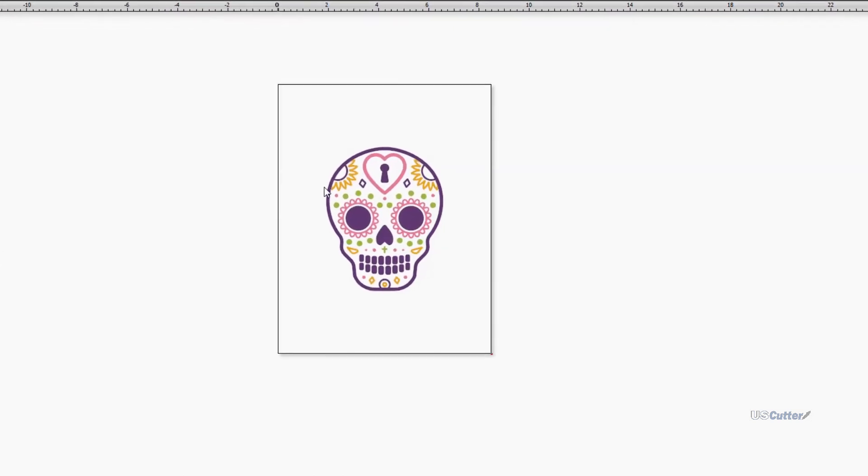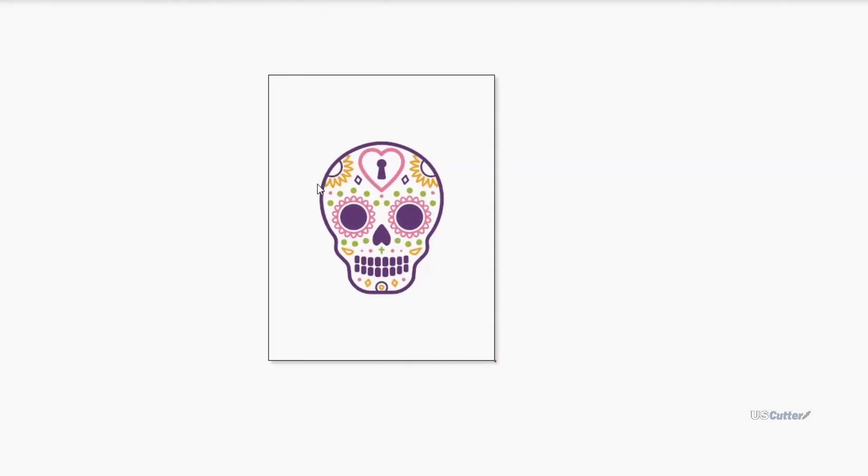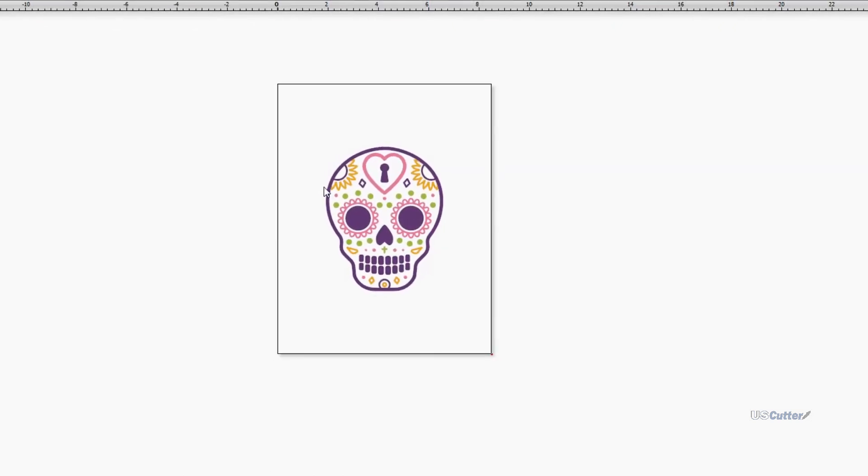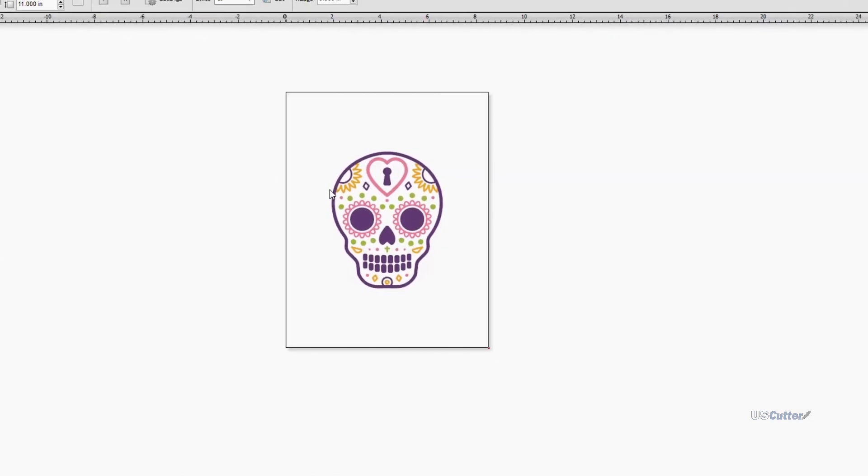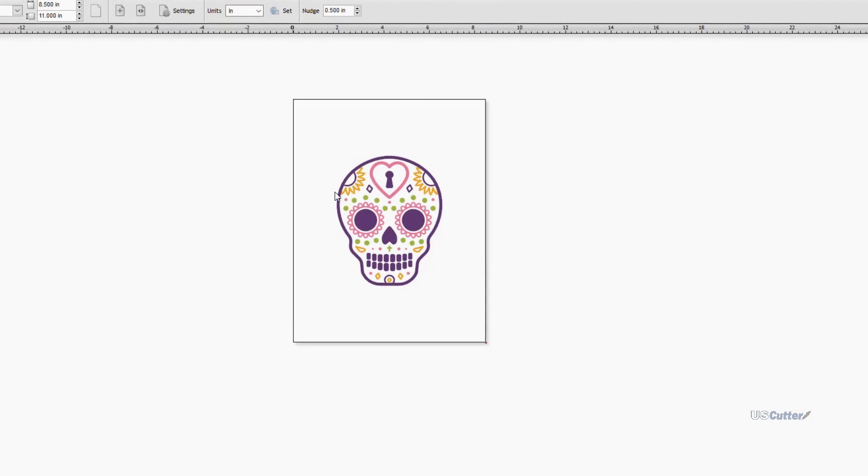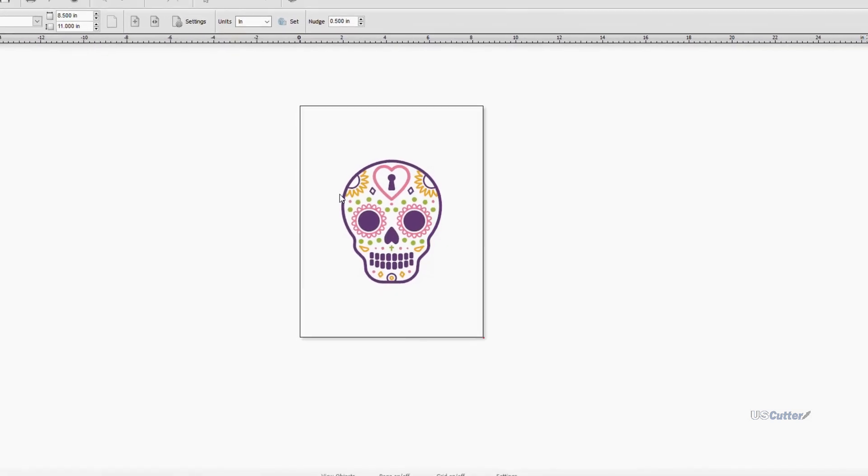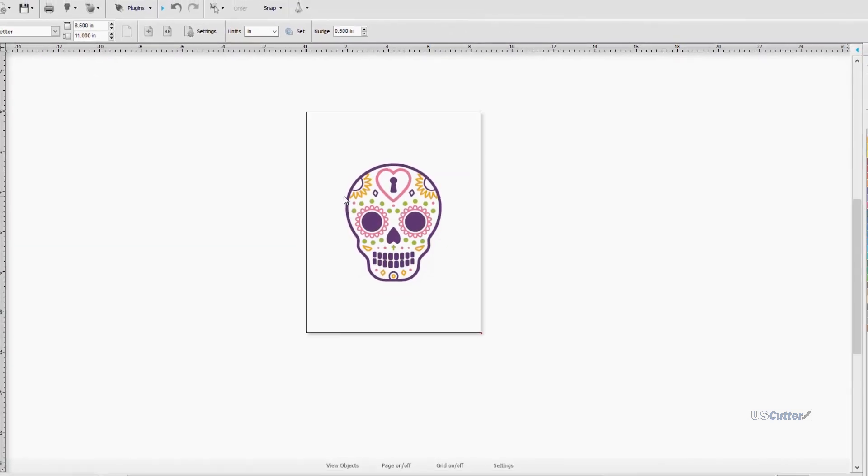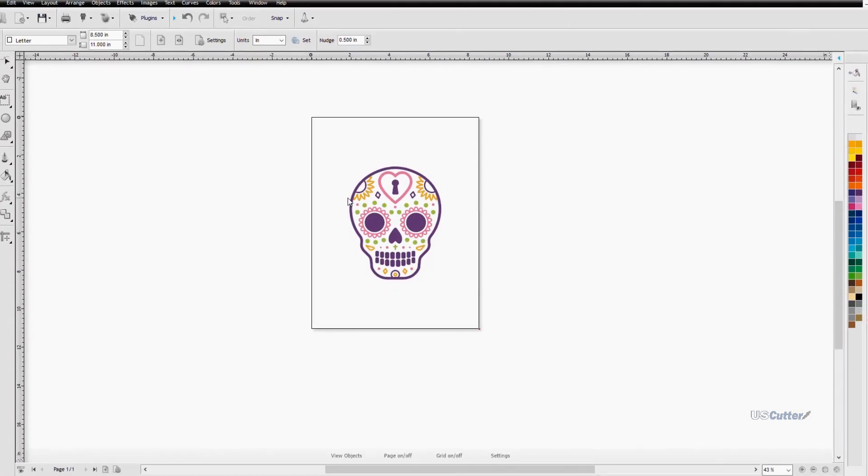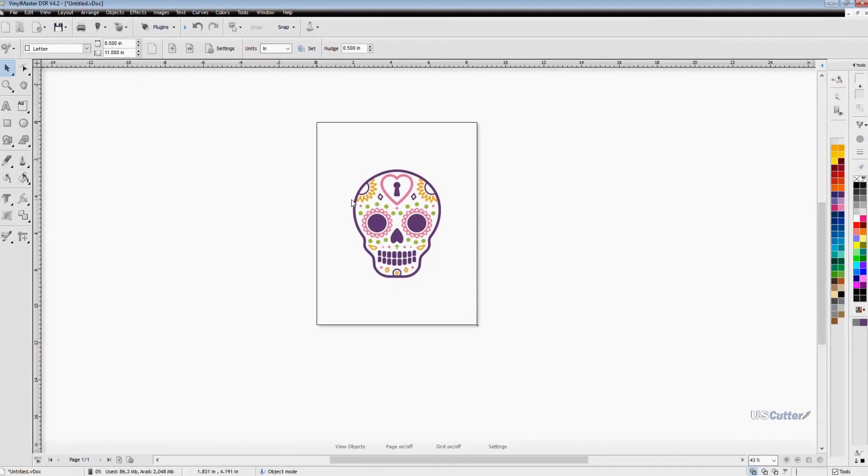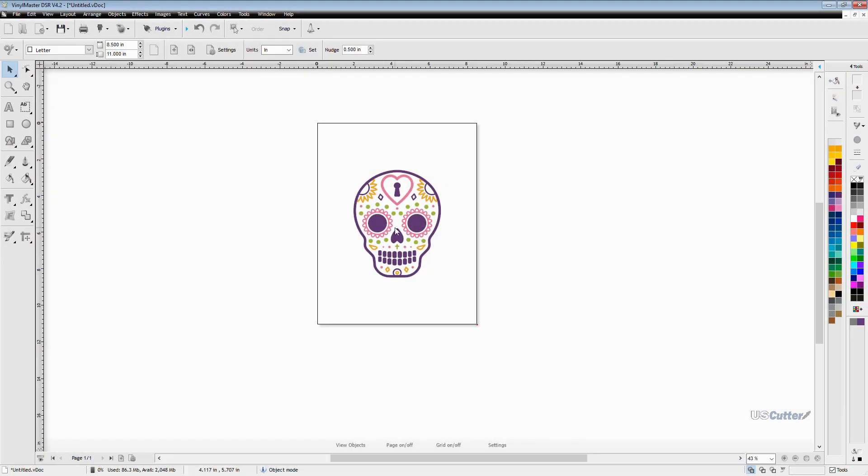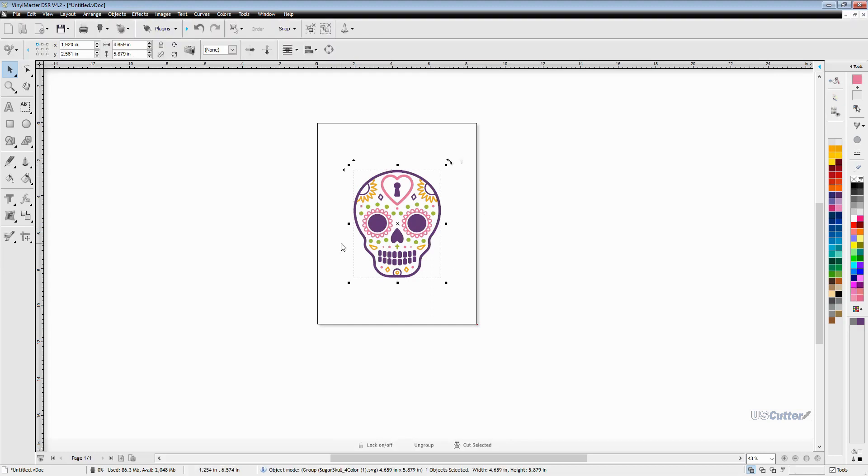I'm using an SVG file and this sugar skull here you can find in our newsletter next week so make sure you sign up for that. I'll put a link in the description down below. First thing you want to do is select your image that you want to perform the contour cut around and once you select it you're going to see these boxes appear around the outside of your image.